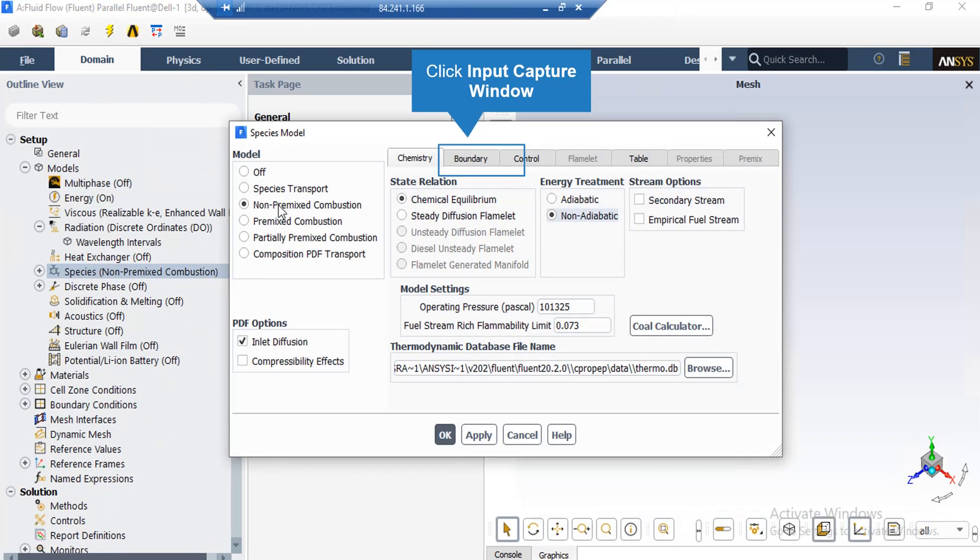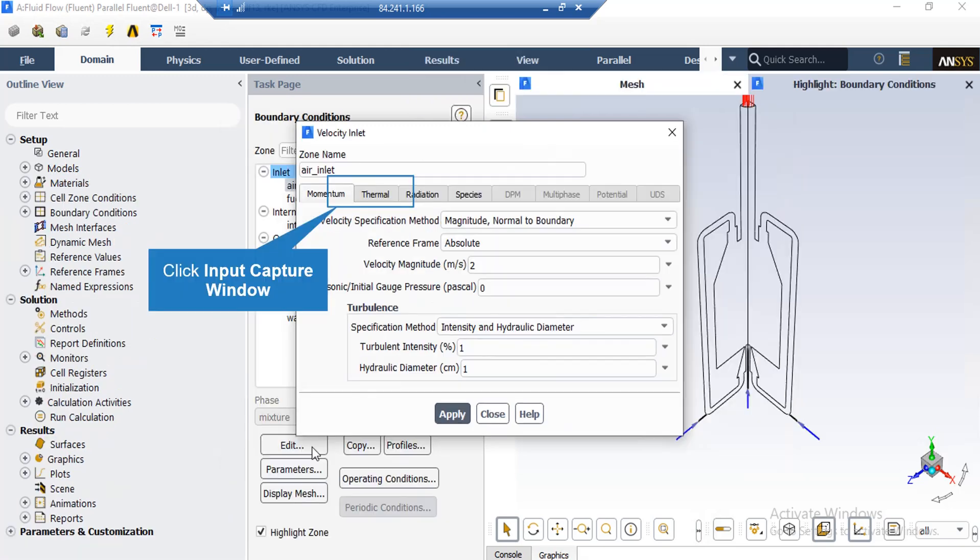Now, under the chemistry tab, under the state relation, you can see that we have selected the chemical equilibrium which enables the equilibrium chemistry model for the chemical reaction. Also, under the energy treatment, you can see that we have enabled the non-adiabatic process.